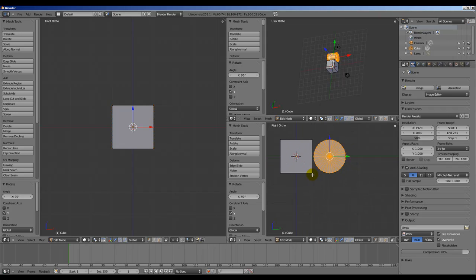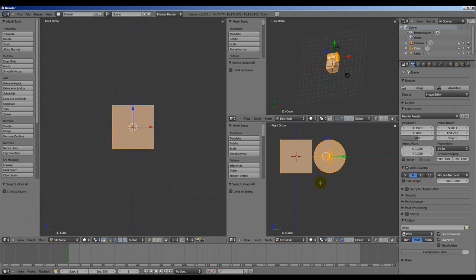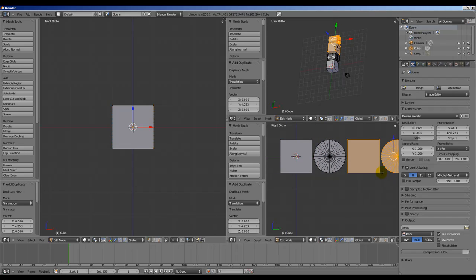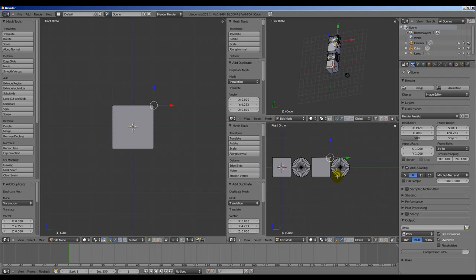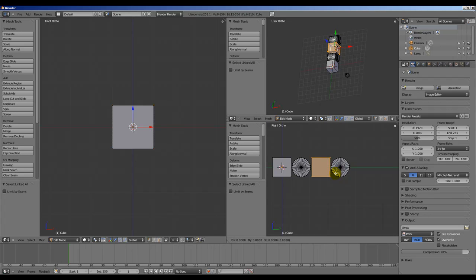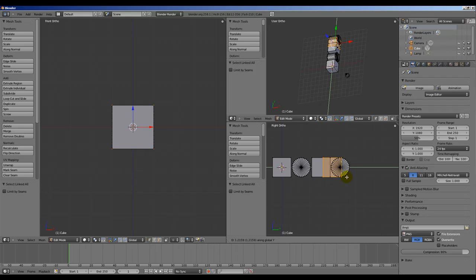Let's select a vertice of the cube, Control L, and then Shift D and move it along the Y axis. Control L to select the whole object, Shift D, Y, move it along the Y axis.